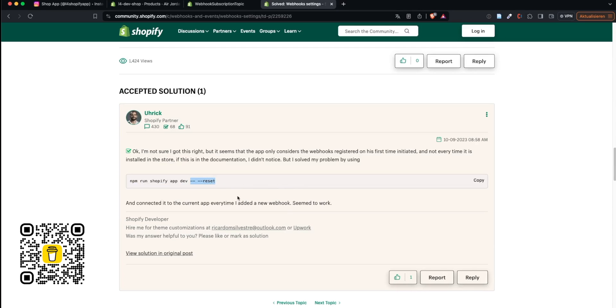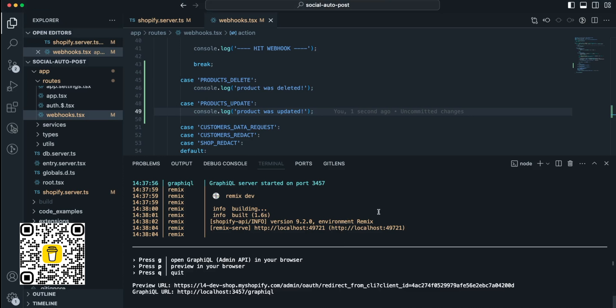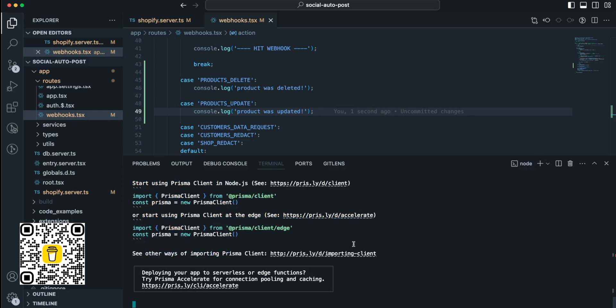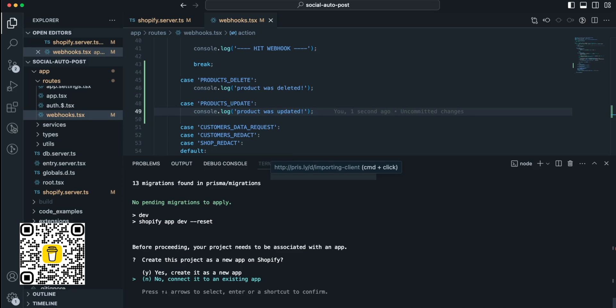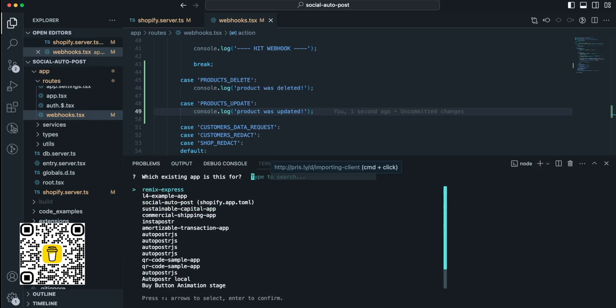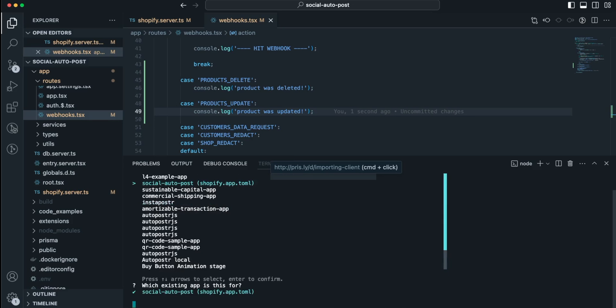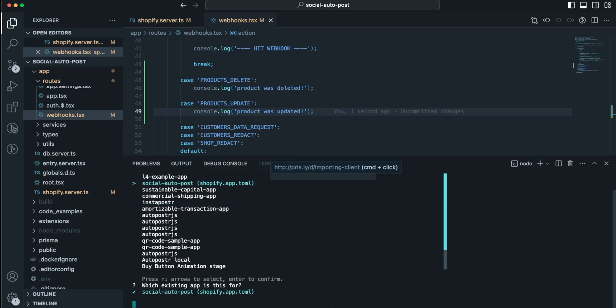You will have to restart your application with this flag right here - you're gonna have to restart your application with --reset. Basically a webhook is only being installed when your application is reinstalled within the app. What you're doing is you're just restarting your app, but you will have to reinstall your app in order to subscribe to all of those webhooks. Let's just try it right now, fingers crossed it works because I don't want to do this tutorial all over again. Our first question is create this project as a new app on Shopify, and we don't want to create a new app, we want to connect it to an existing app. In my case my existing app is this social auto post, I got a whole bunch of apps but I'm going to connect it to that right here.